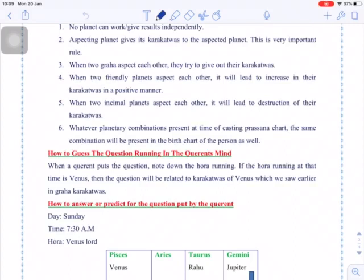The next question is: how to guess the question that is running in the querent's mind. This requires a little bit of intuition and your sadhana, but we can work it out because only through practice will you achieve results. The procedure is: whenever somebody puts a question, note down the hora running at that time.